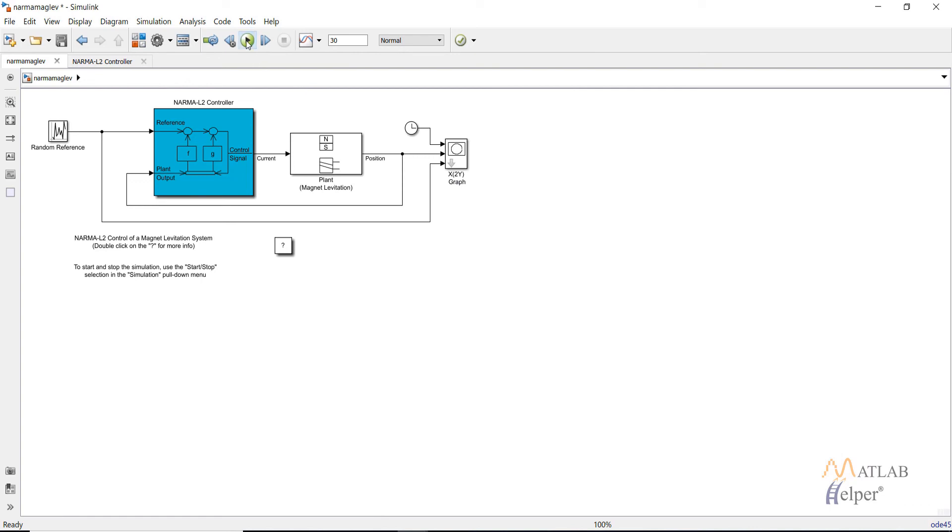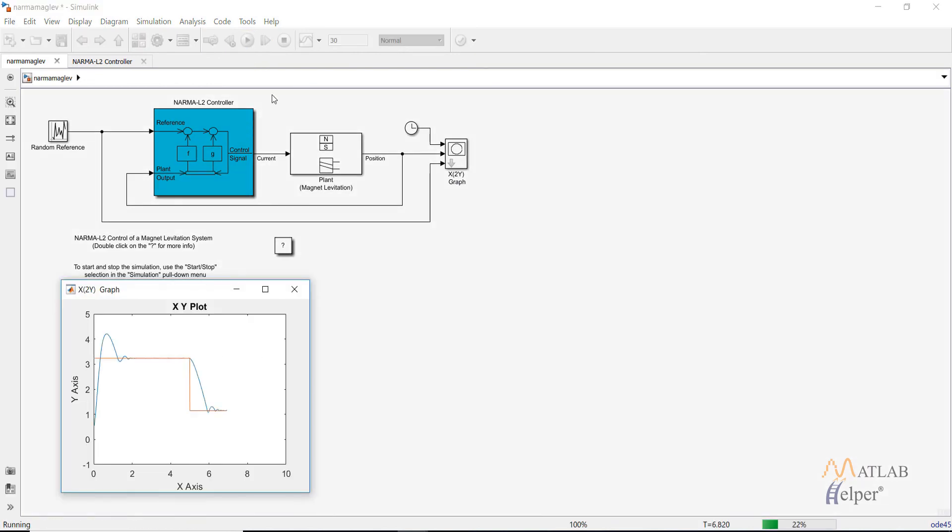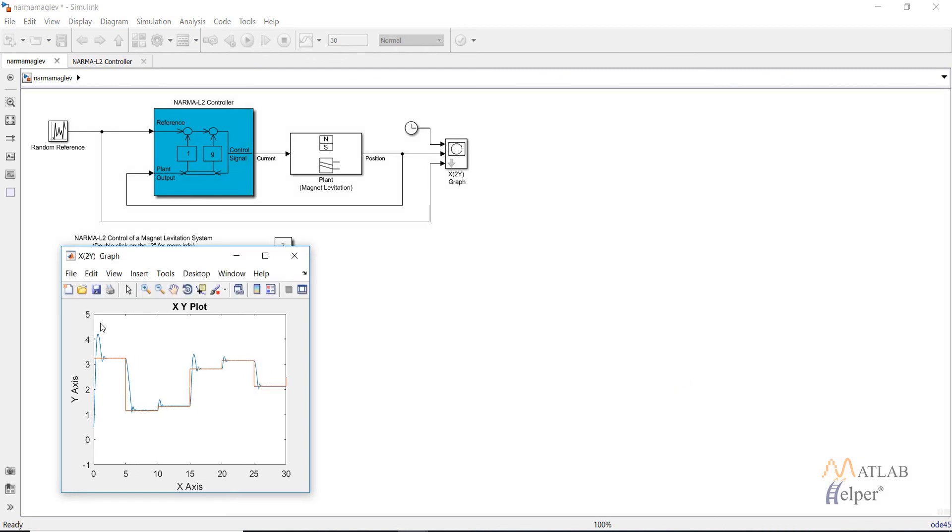Now click on run, the model will be simulated. In the XY graph red line is our reference line and the blue line is the output of our plant model. As you can see the blue line is trying to follow the pattern of our red line.